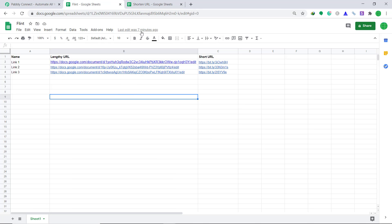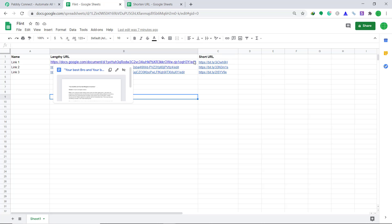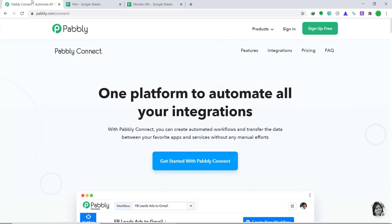Google Sheet is an amazing spreadsheet program and Bitly is a very promising tool to shorten the URL. For example, this is the lengthy URL you have in column B row 2. The shortened URL will be placed in the adjacent column C. However, Bitly and Google Sheets are two different companies, hence there is no data flow between them. In cases like these we need to bring a third app to connect them both.